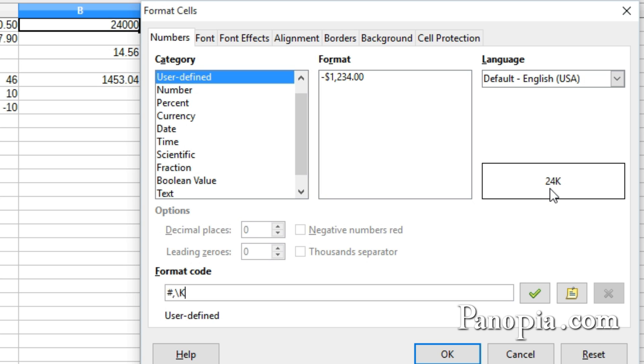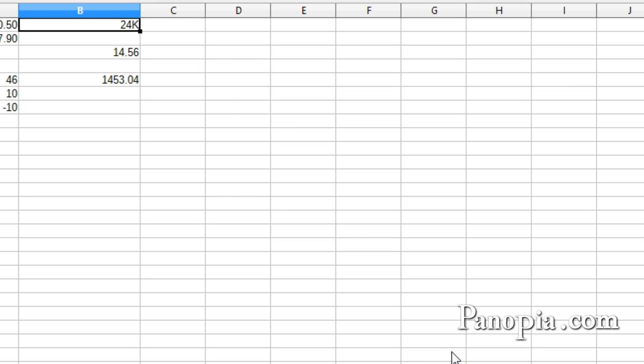If you're only creating one new format, you can click OK, and the format will be added to Calc. You don't need to click the Add button then. So I'll click OK.